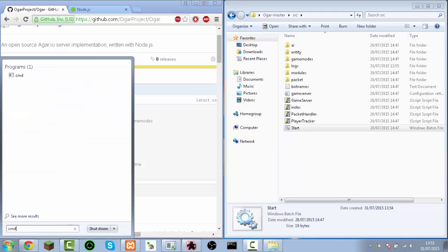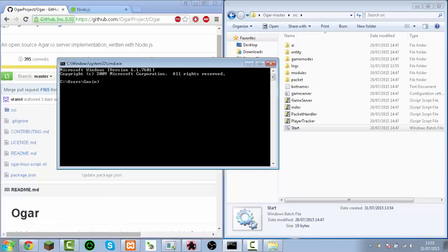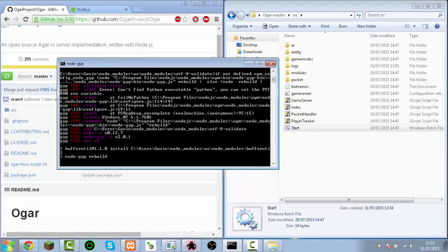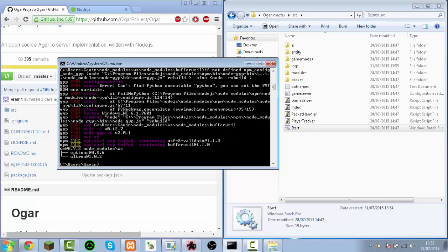So you go to cmd, then npm install ws. That'll take a bit to install, and it shows all this stuff, then it's done.